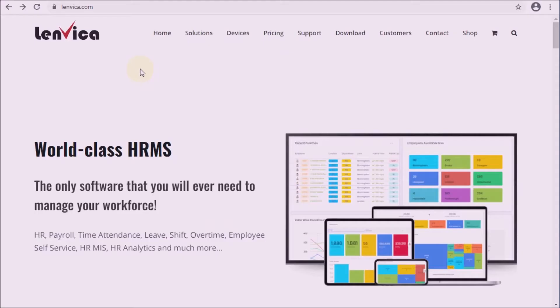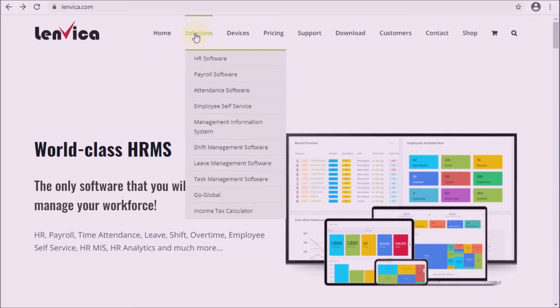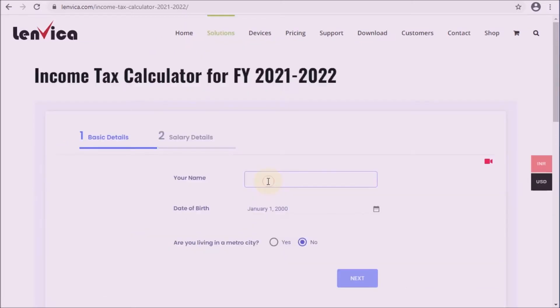Step 1: Open the income tax calculator. Go to www.lendica.com, then Solutions, then Income Tax Calculator.